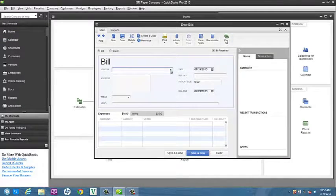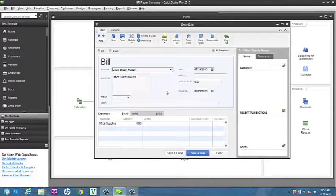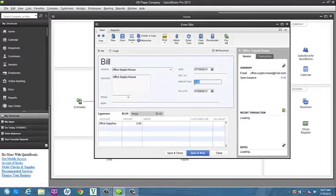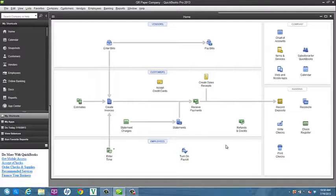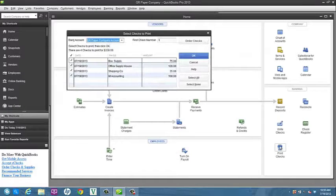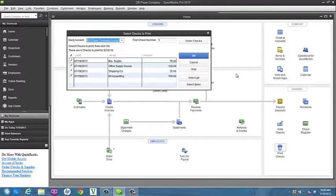The first step in issuing a digital check is to create the check to be issued in the QuickBooks software. You can do this by using the Pay Bills interface or by using the Write Checks function. In either case, the Print Checks dialog will become populated by the checks to be issued.